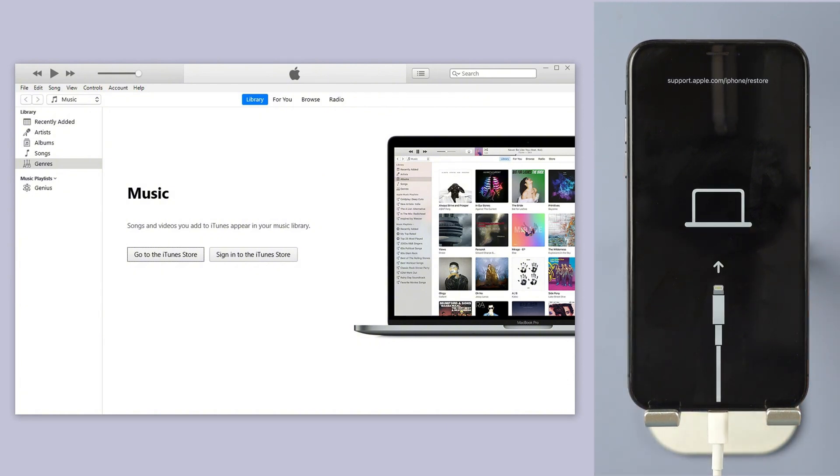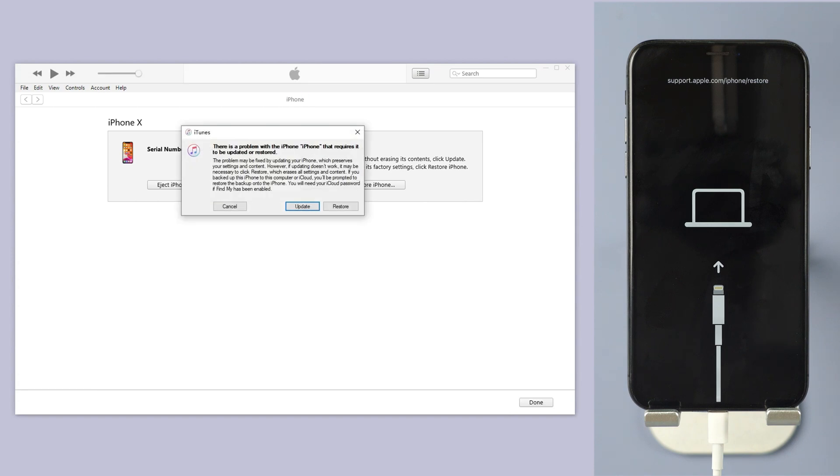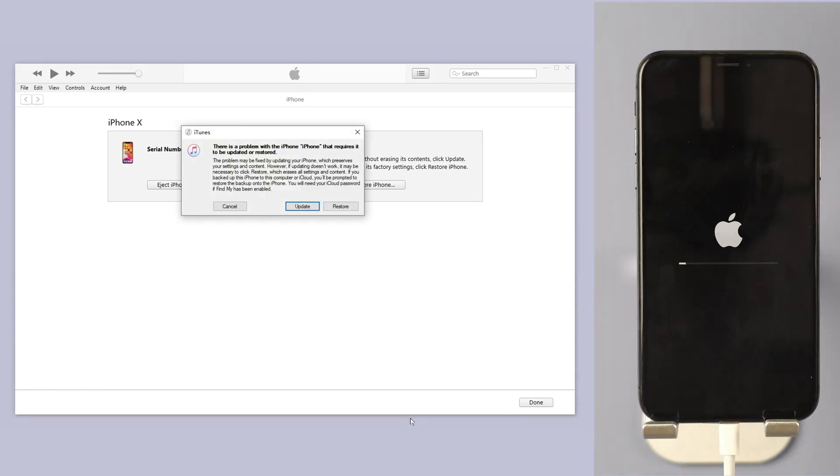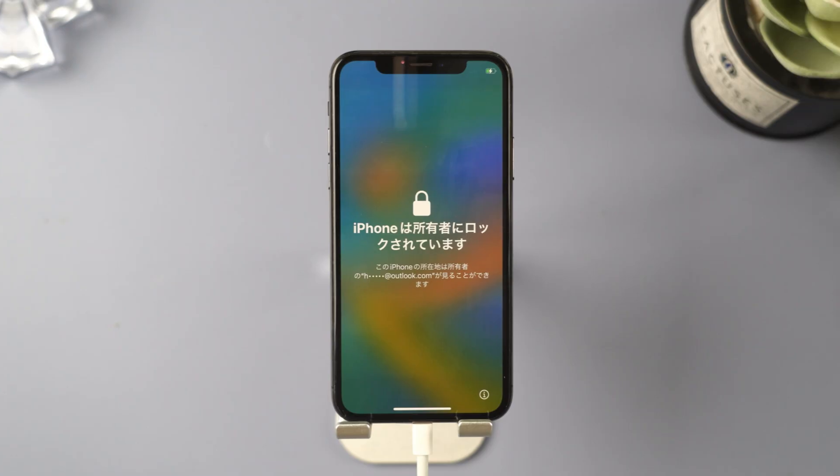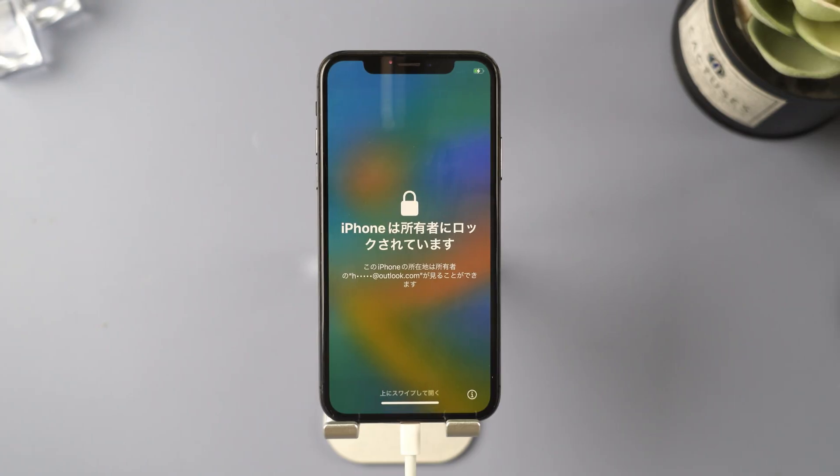And now your device's information will now be shown. Click on the restore iPhone. iTunes will download and install the latest iOS on your device. Done. The black screen issue is gone.